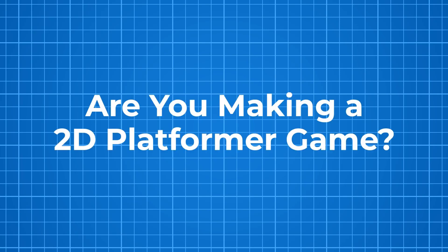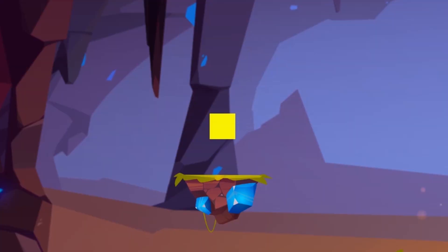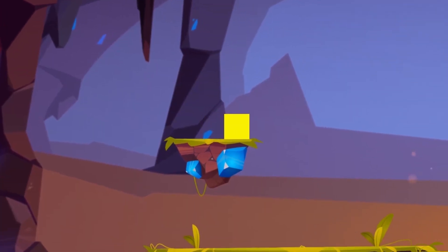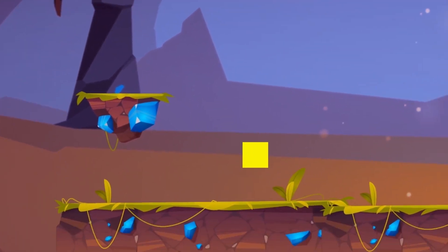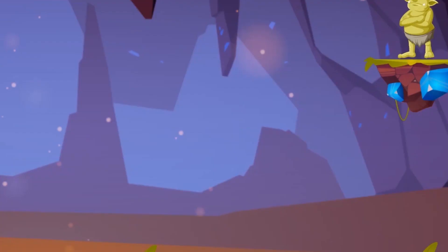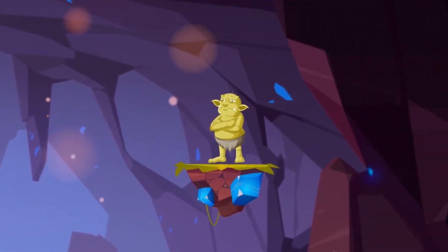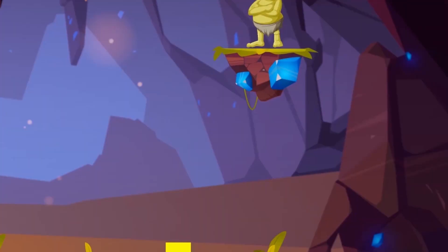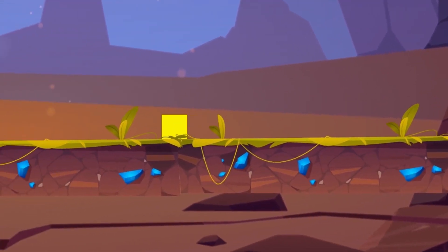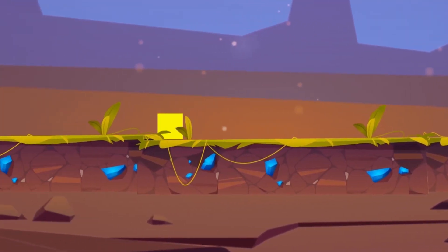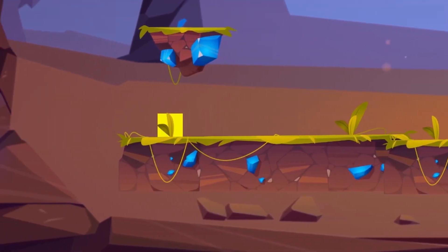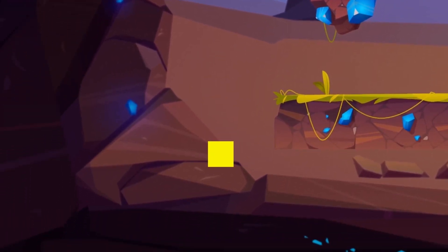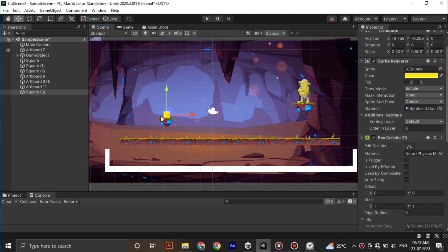Are you making a 2D platformer? Does it need a simple cutscene animation? Then you are in the right place. In this video I'm going to show you how to make this simple cutscene camera animation in Unity using Cinemachine and some simple code. So let's get into the video.